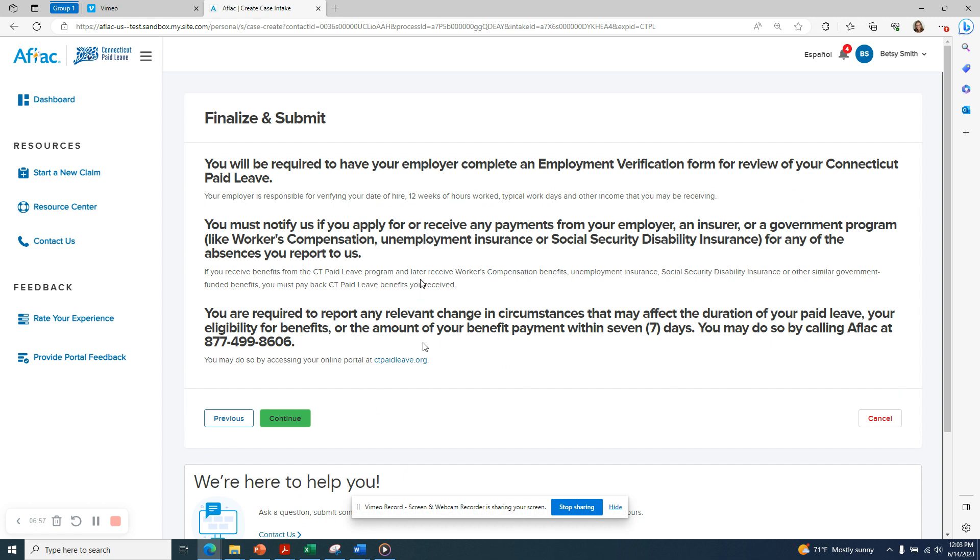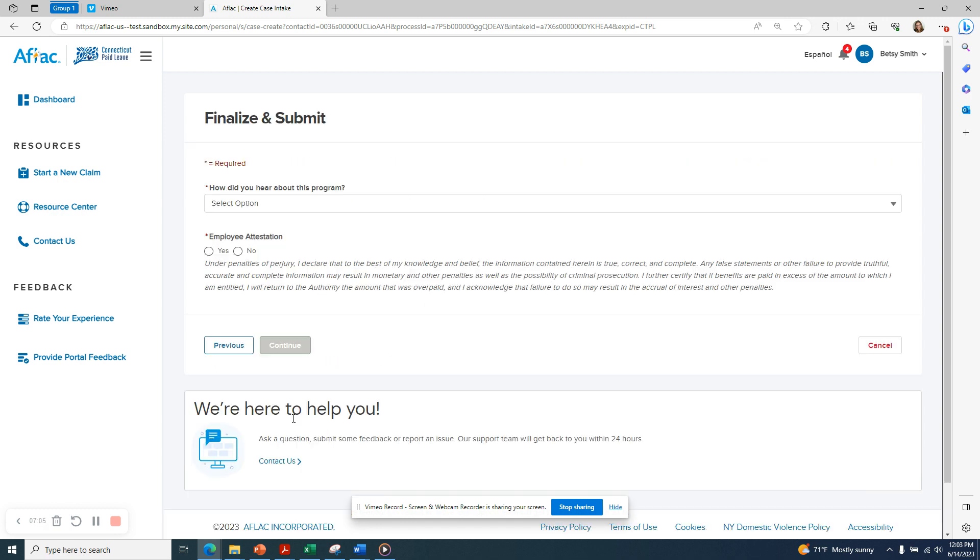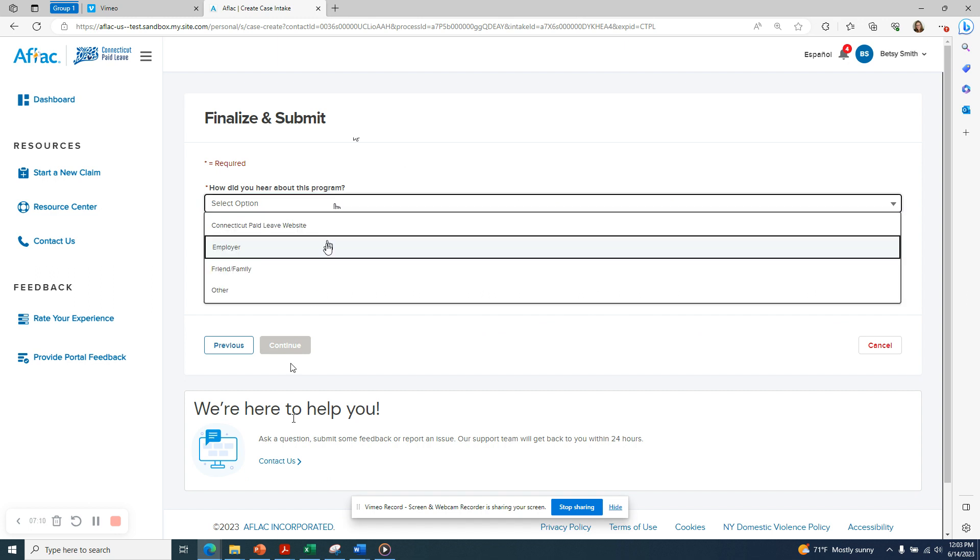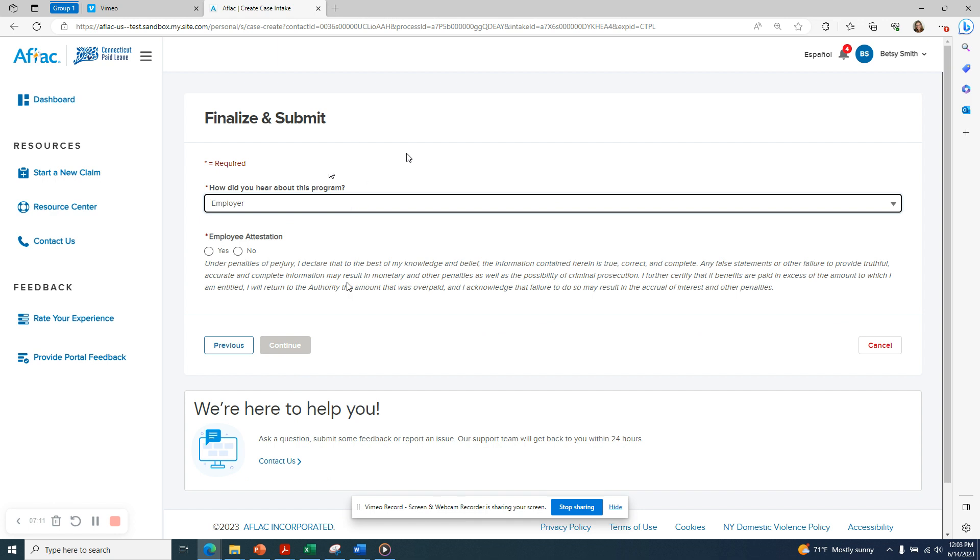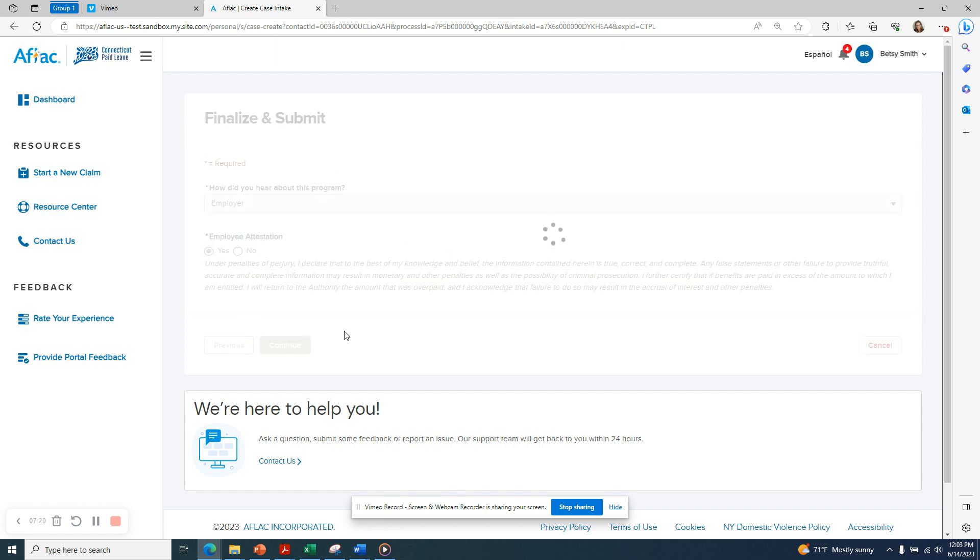Now you'll see a Finalize and Submit screen with some important information that you need to review. After you review the information, click Continue. The next question asks, How did you hear about this program? Please select from the drop-down. And finally, you must attest that the information you have provided is true, correct, and complete. You do have to select Yes in order to move forward with this process.